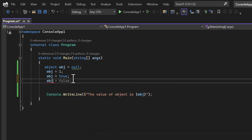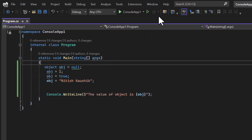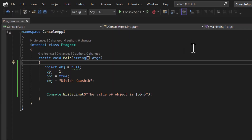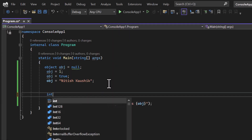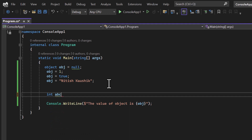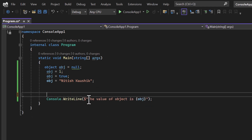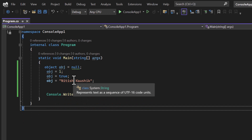I can also assign a string value — for example 'NithishKosig', my name — and there is no error. But in previous types like 'int abc = 1', if I try to assign something of a different type in the next line, we get a compile-time error. This is not the case with the object type, because object is the parent of all types.